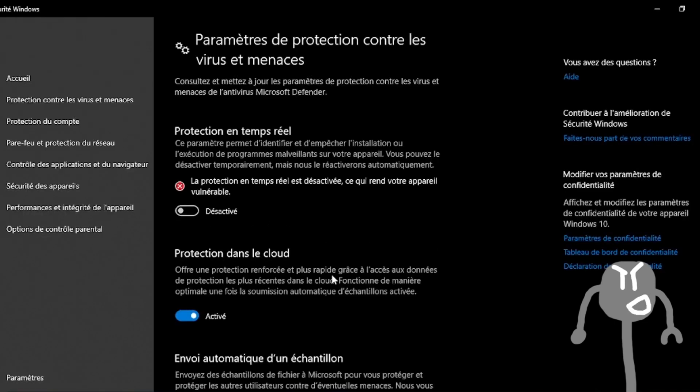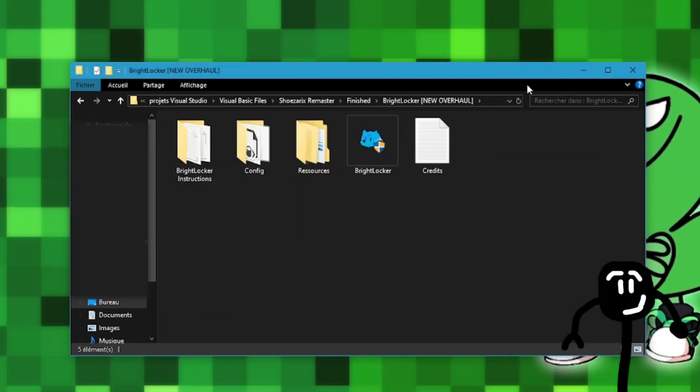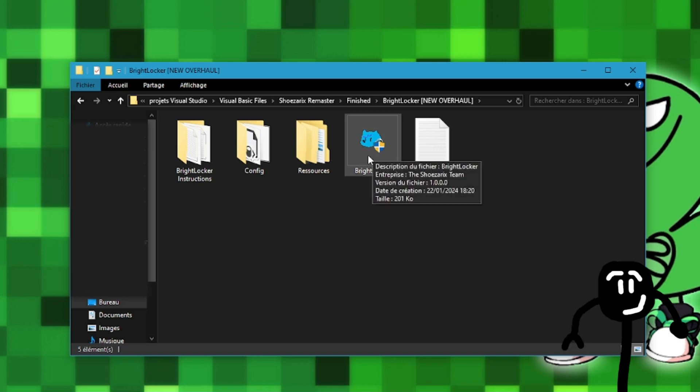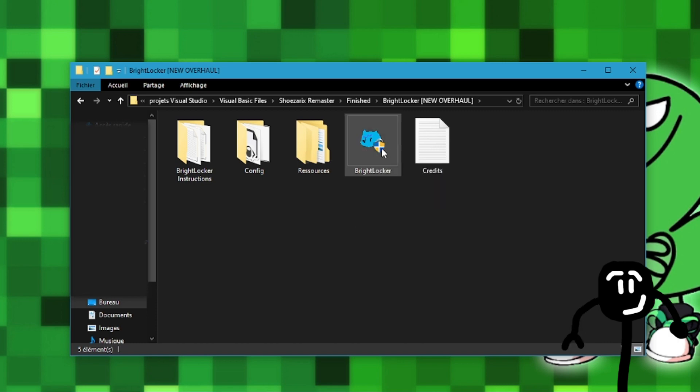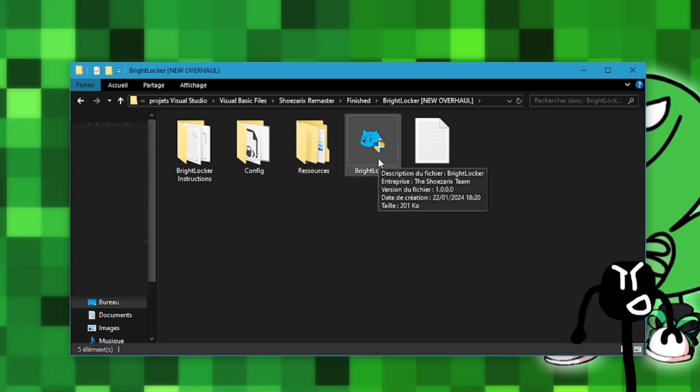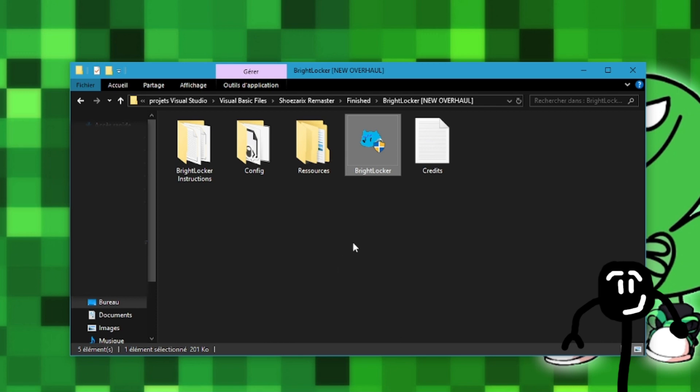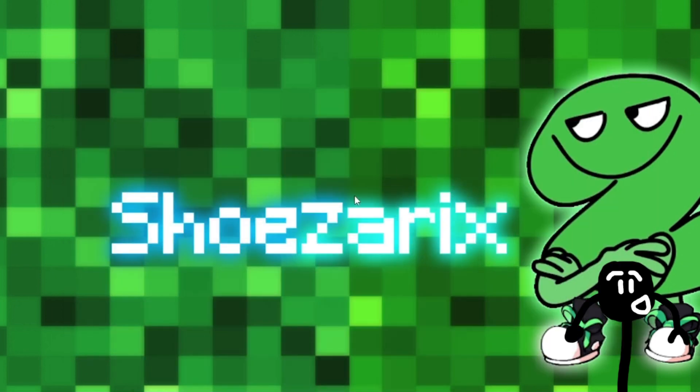Great, Windows Defender is now disabled. Now here's the program. To activate it, you will need admin permissions and you will need .NET Framework 4.7.2 and 4.7.1. Let's activate BrightLocker. Great, now let's wait for the encryption process to be complete. It will take at least 5 minutes based on your storage speed.